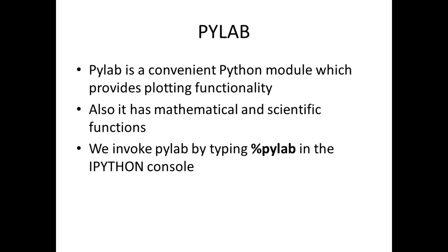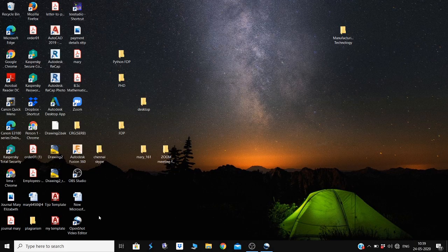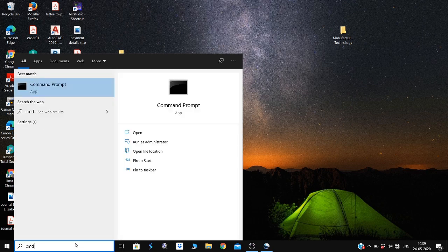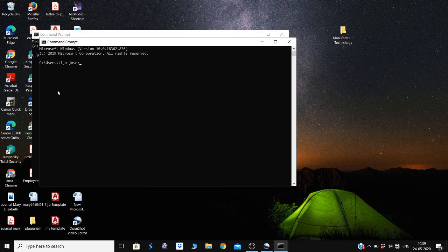Now let's open the IPython console and check how these things work. To invoke the IPython interpreter, first we have to find the command window. You can type 'cmd' in the Windows search button. You will get the command prompt tab, and double-clicking on that will give you the command prompt window. At the prompt, type 'ipython3' and press Enter.